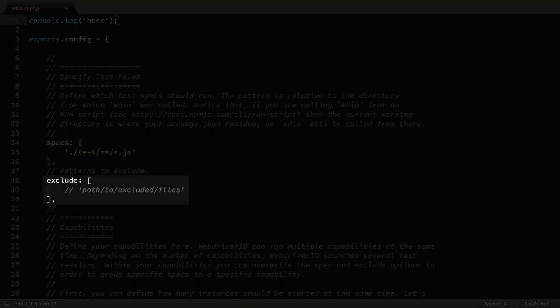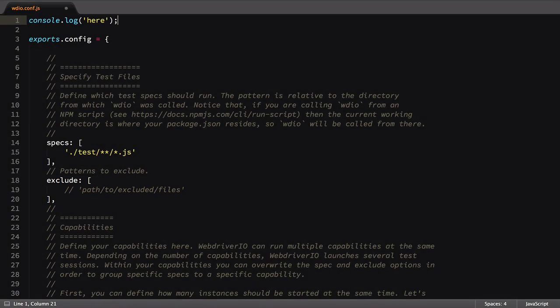Likewise, there's an exclude option, which allows us to exclude files based on a pattern or specific path.